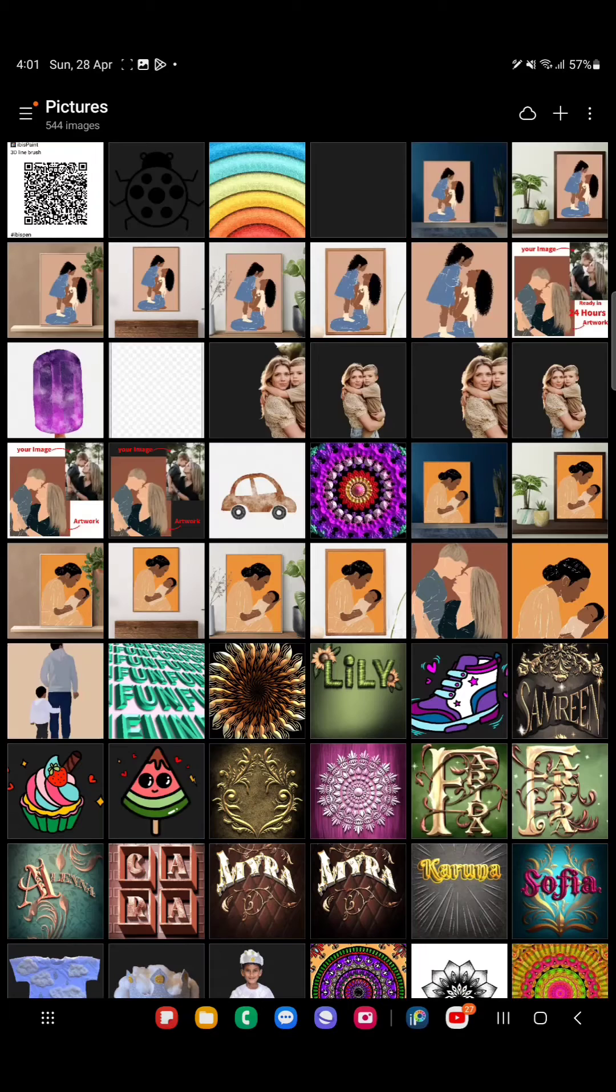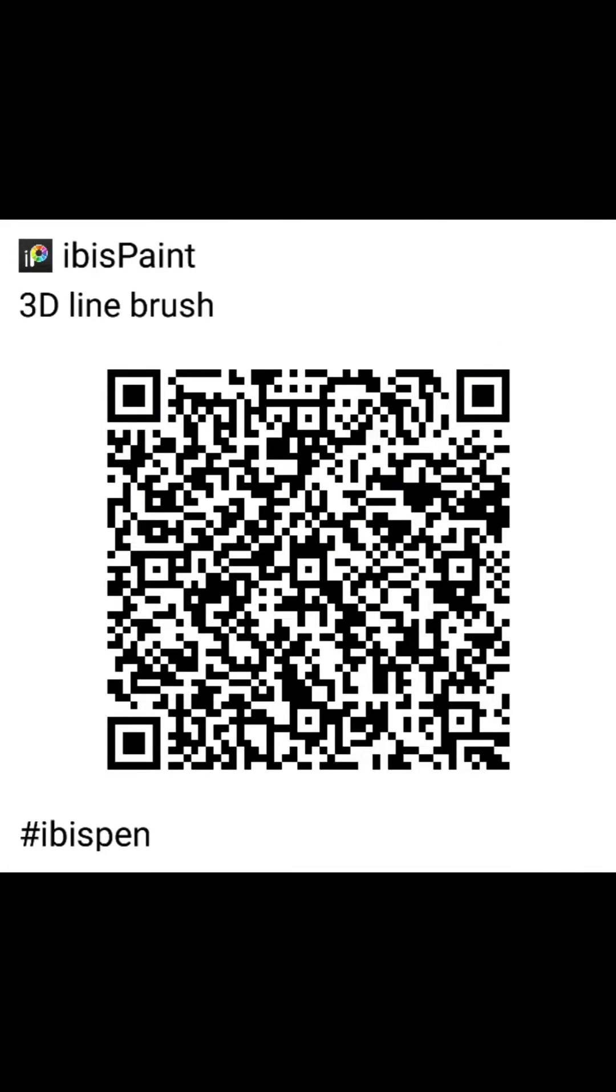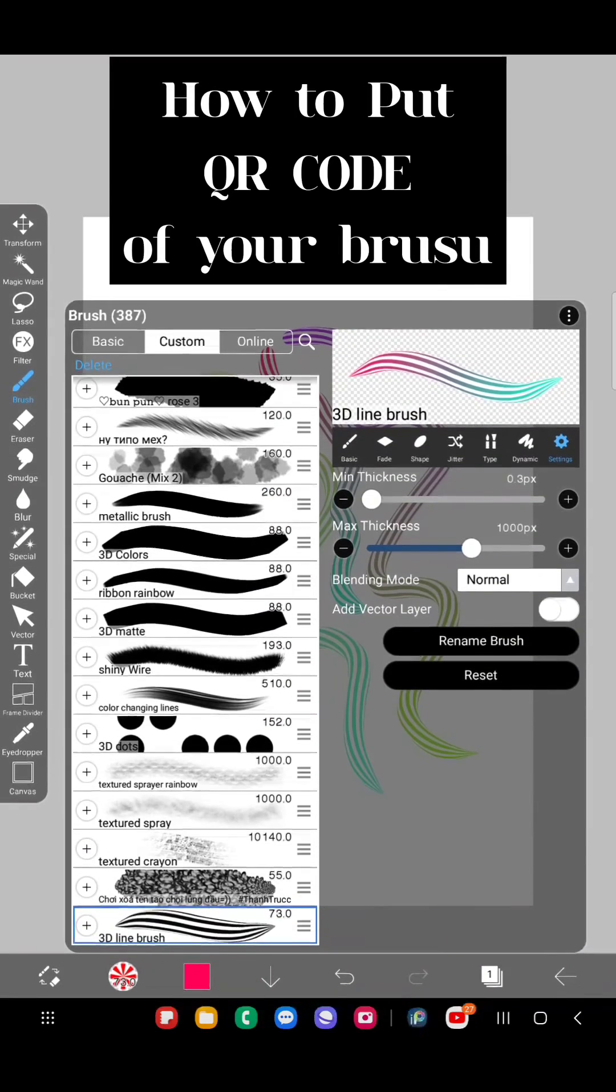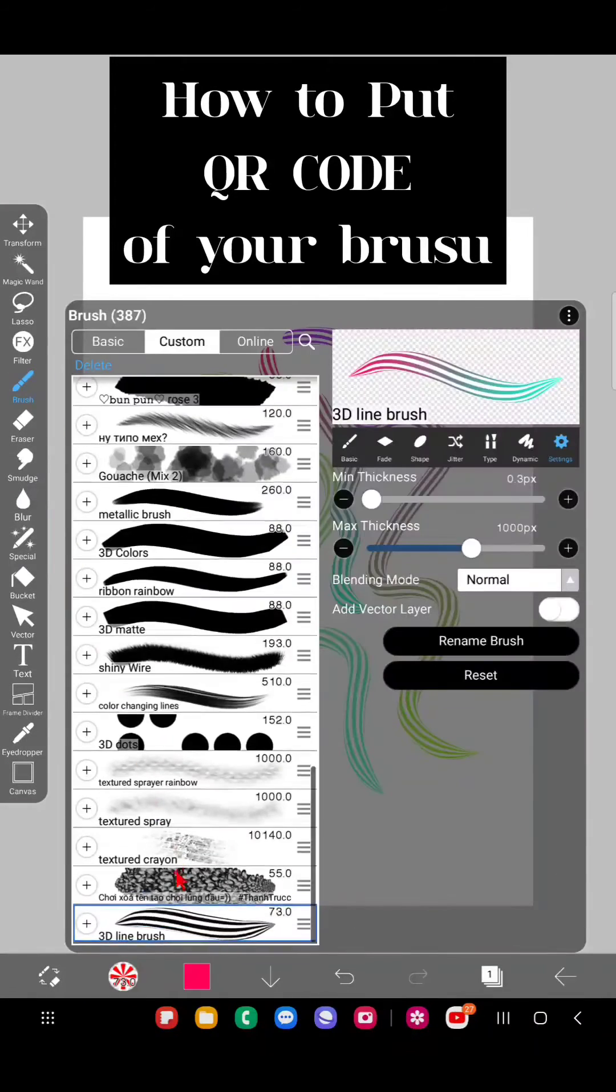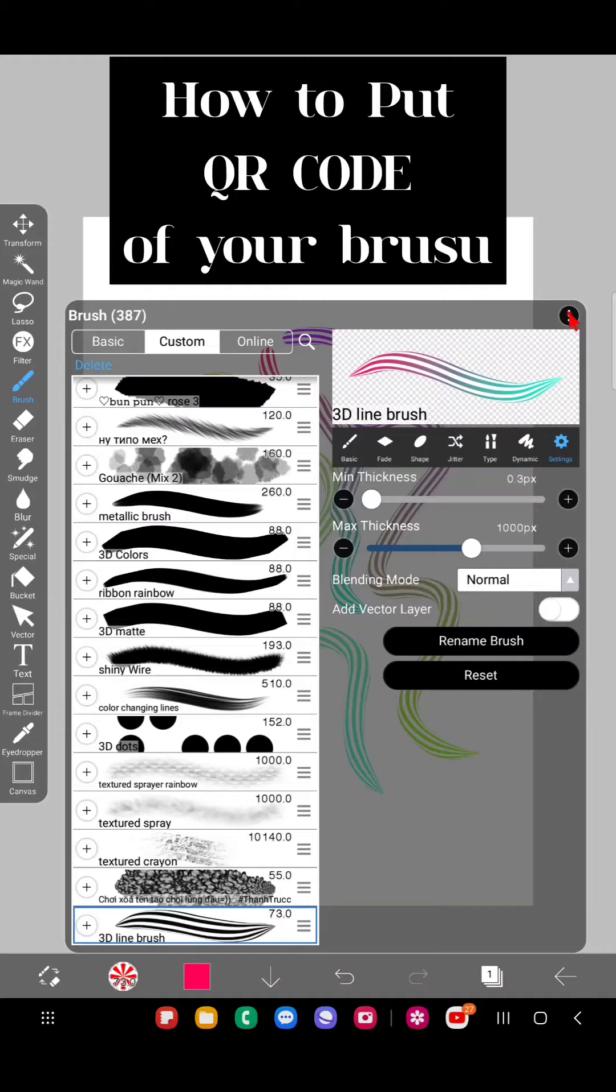You have a QR code with you. We can see 3D line brush - that's what I named my brush. You can see we've created a QR code for that. Now if someone wants to install or import that QR code,